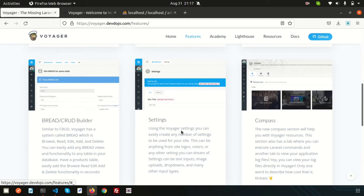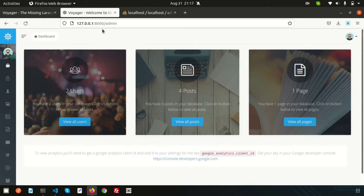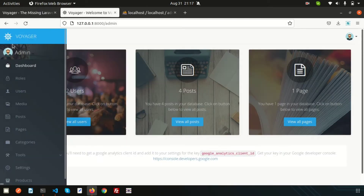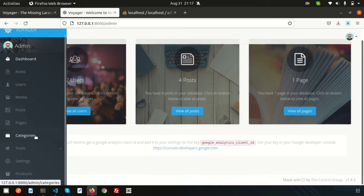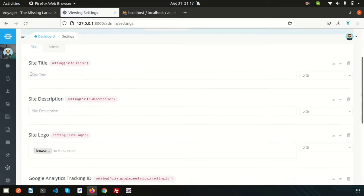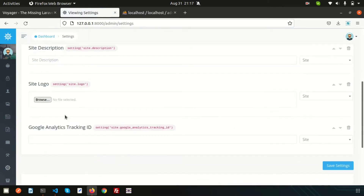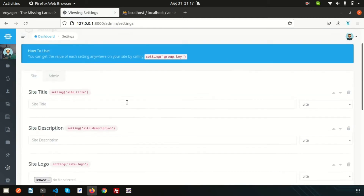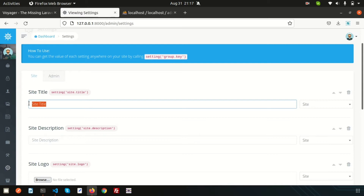Today we are going to discuss the settings section. If we go inside the left panel, you can see the settings option here. This is a very cool feature — you can add your site title, site description, and site logos from here. For example, you can add a site title like 'Awesome Admin Panel'.